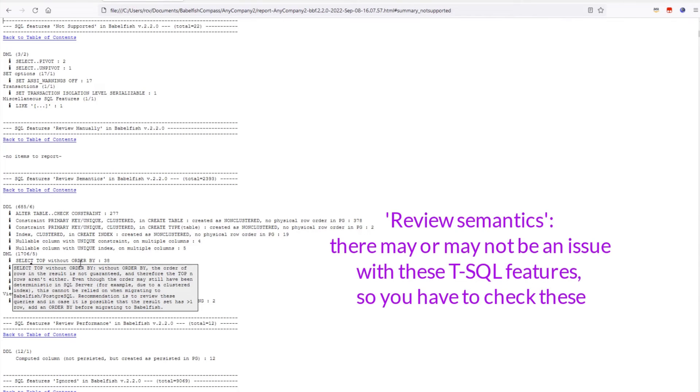This section is labeled Review Semantics. This concerns aspects that Babelfish may not be able to resolve for you, but which you do need to pay attention to because it may affect the migrated application.